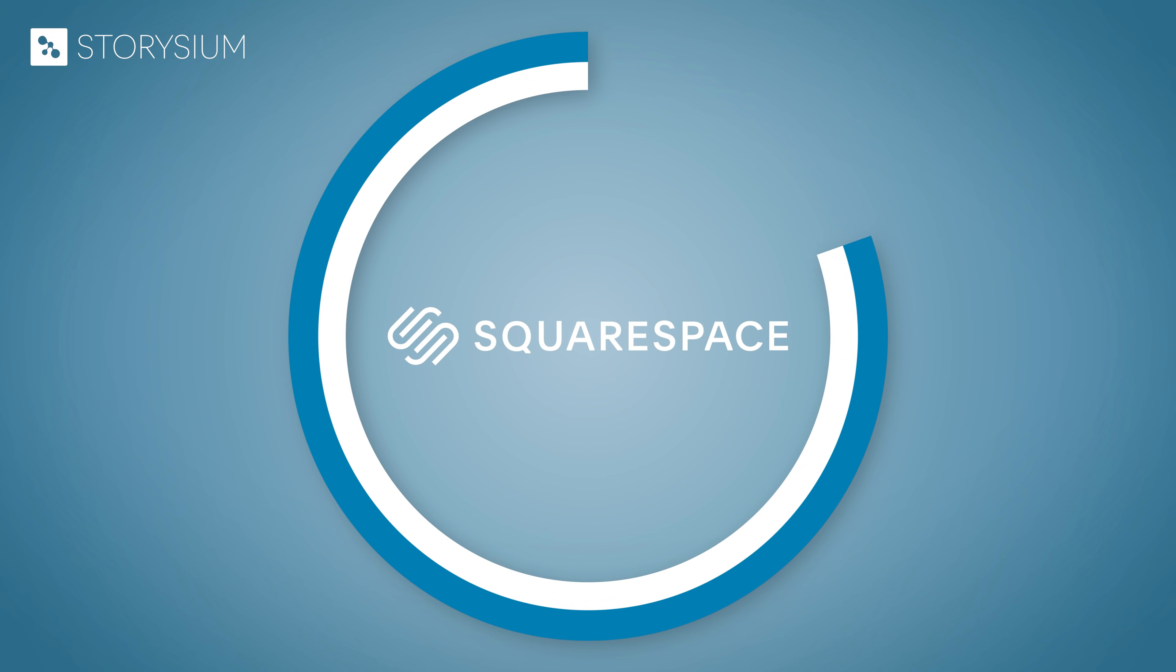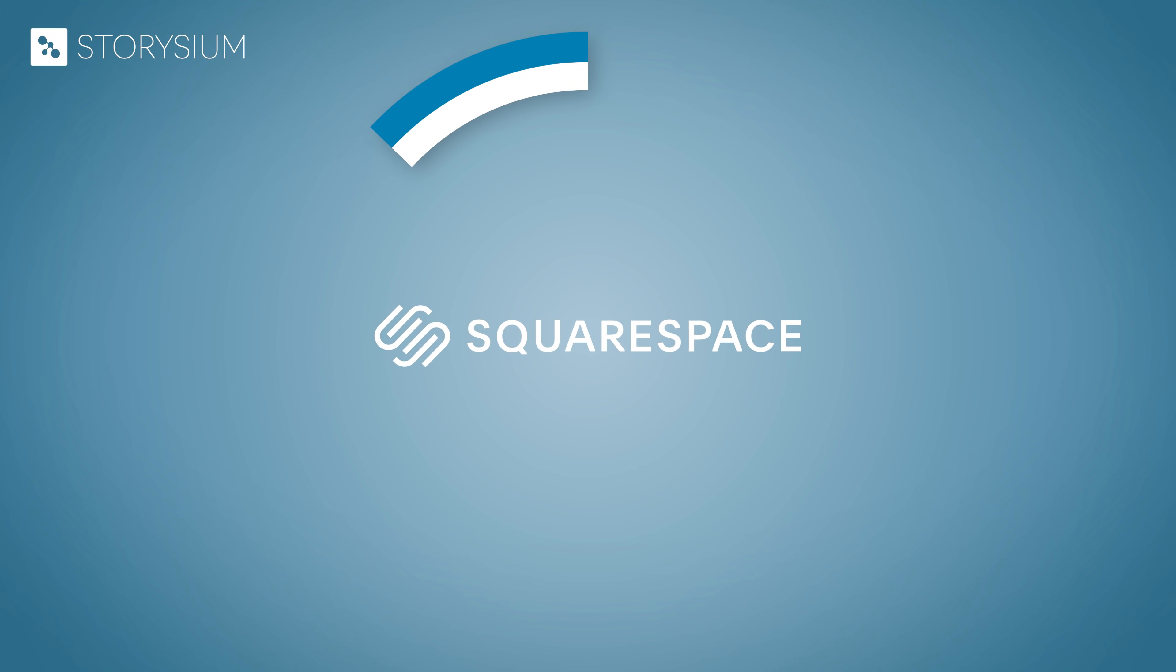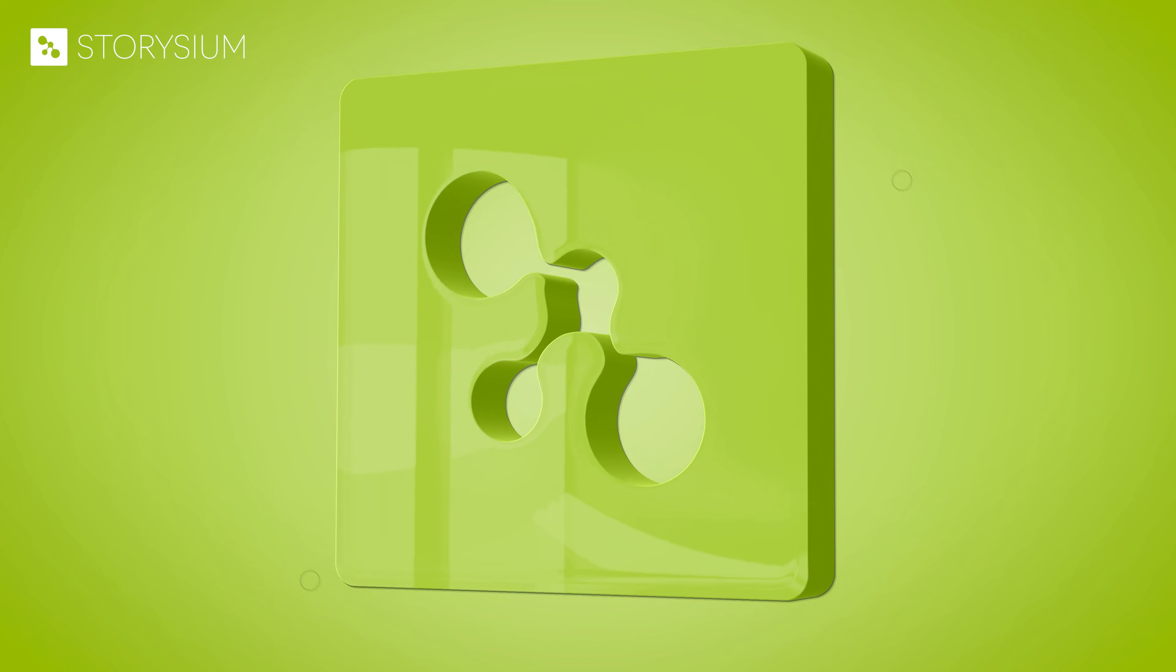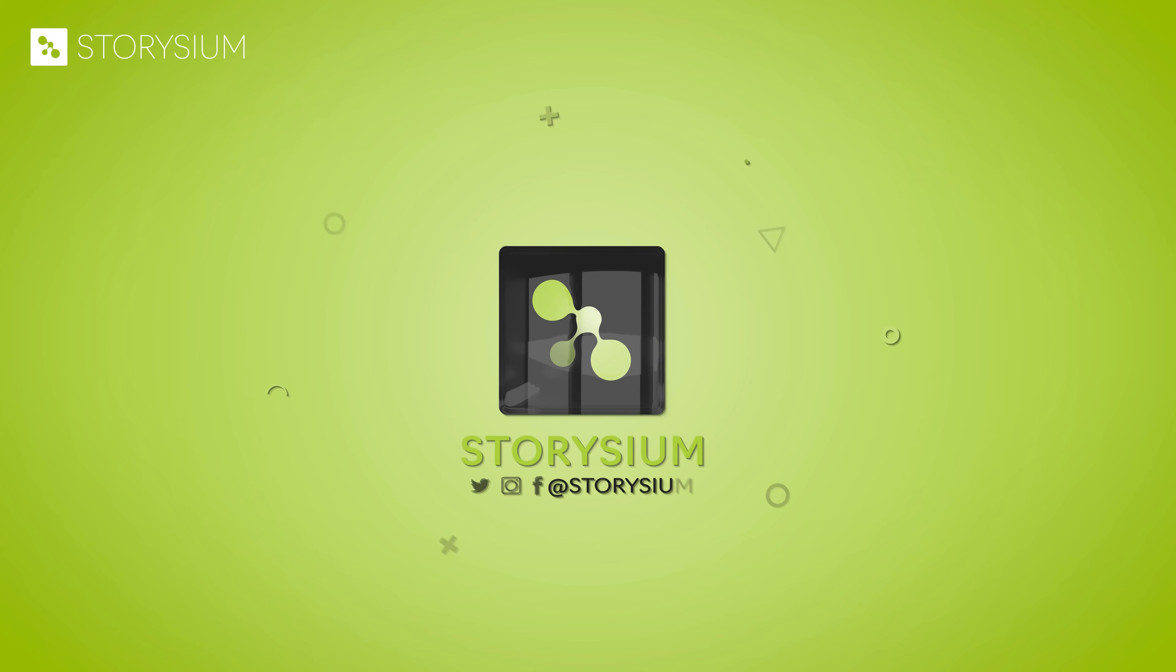This tutorial was brought to you by Squarespace. Hello video editors, thanks for watching Storizium.